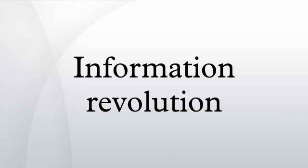The term information revolution describes current economic, social and technological trends beyond the industrial revolution. Many competing terms have been proposed that focus on different aspects of this societal development.